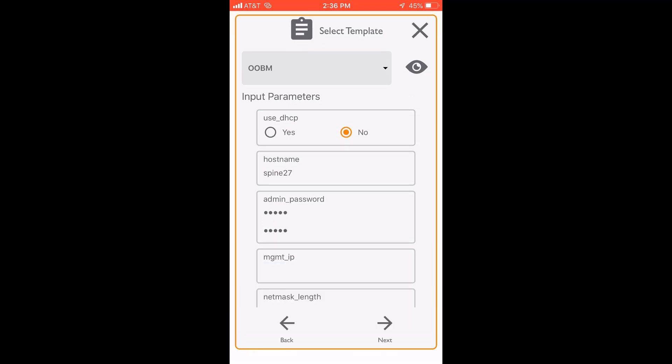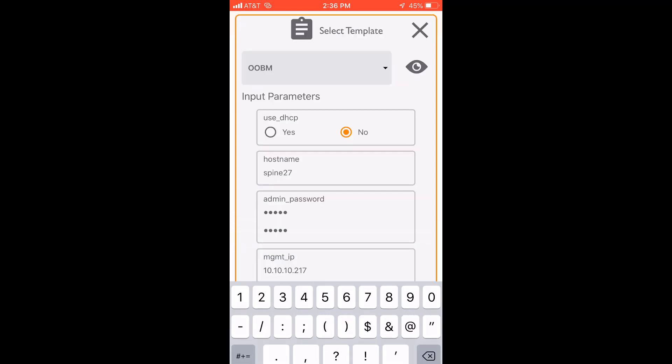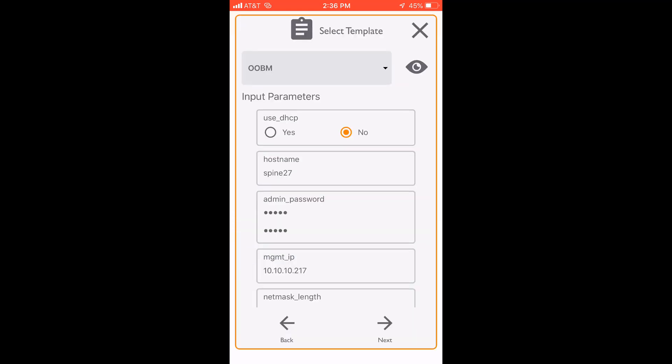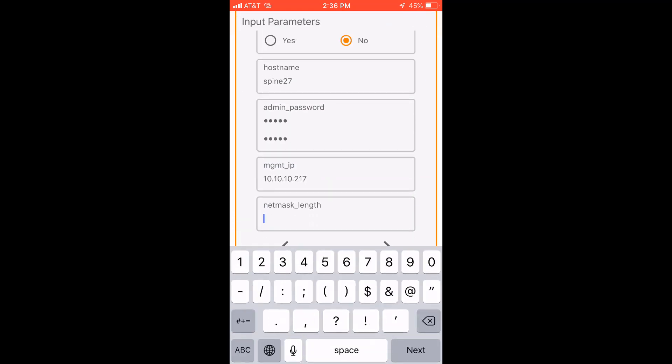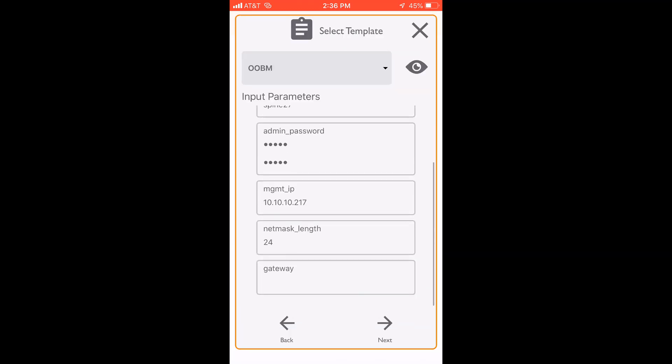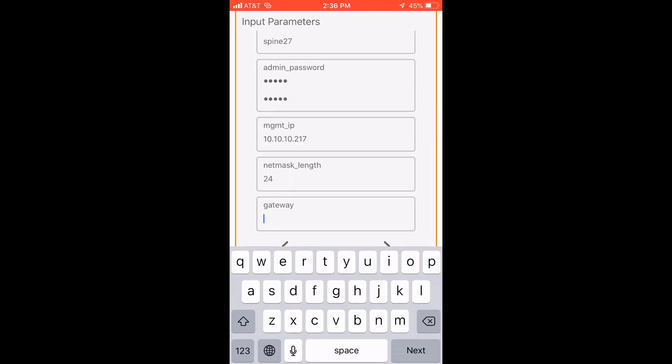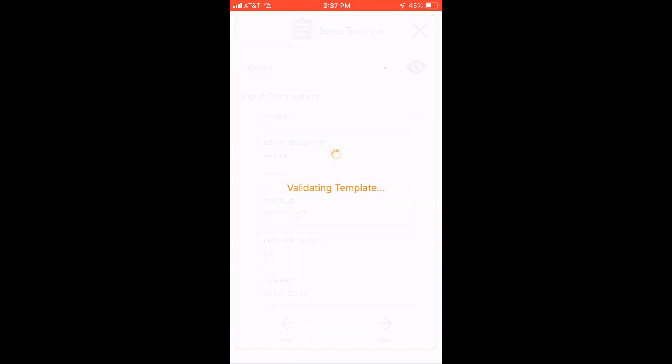We'll go ahead and assign a management IP address to that, with the netmask and then of course, we'll finish that up with the gateway.